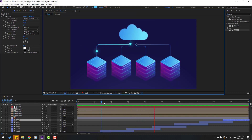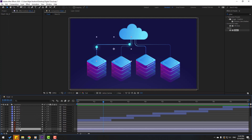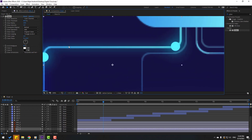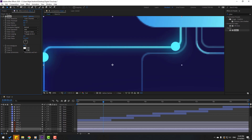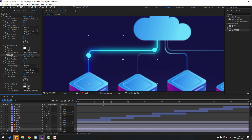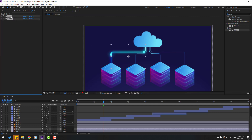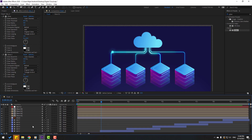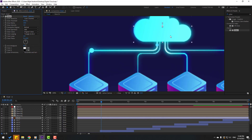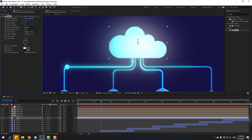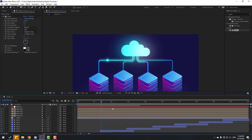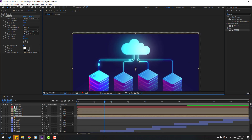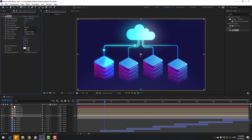Select line one or line four and apply glow, adjusting the glow settings. Duplicate this glow and change some settings. Select both glow effects, Ctrl+C, select the other line layers, and Ctrl+V to paste. Then select the cloud layer and apply glow, adjusting the settings. Now apply glow to the base layers as well, adjusting the settings and copying glow to the other base compositions.